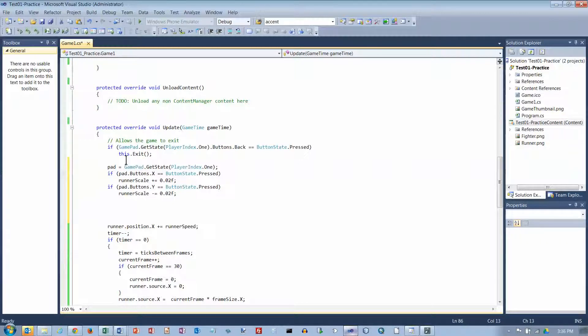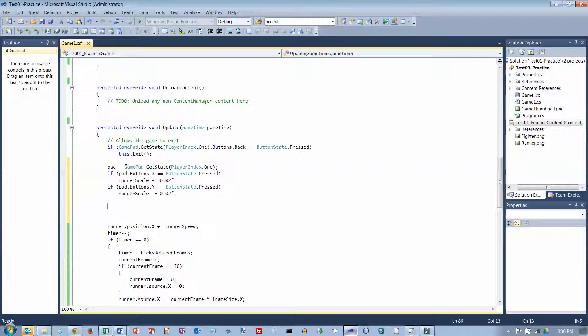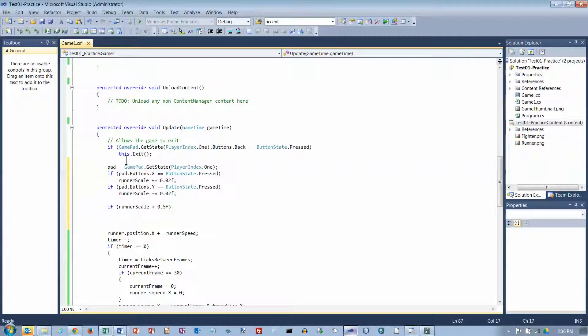And it also says we've got some limits on this. Do not allow the scale to drop below 0.5. So if runner scale is less than 0.5f, set it to 0.5.